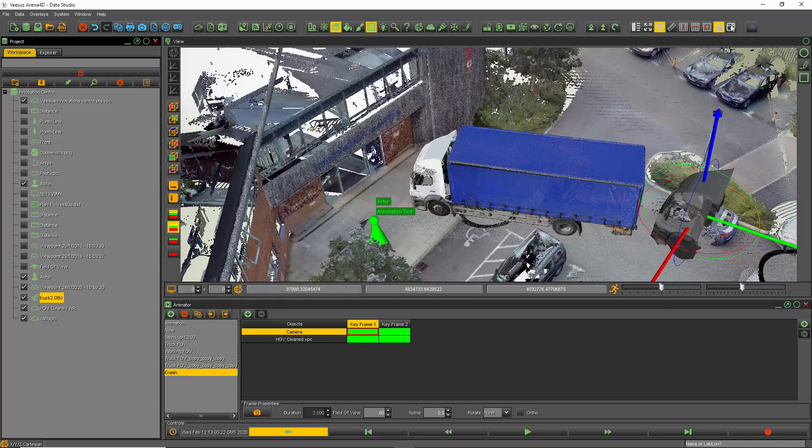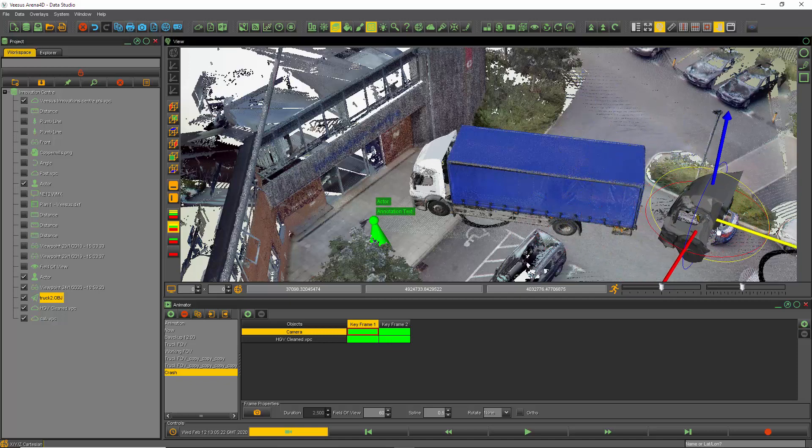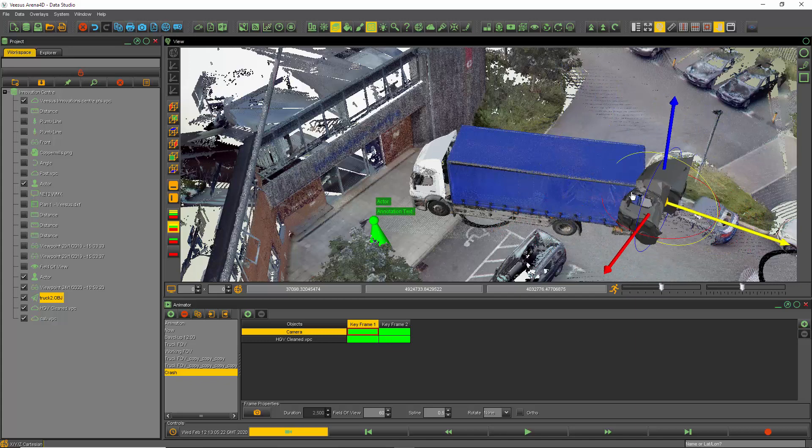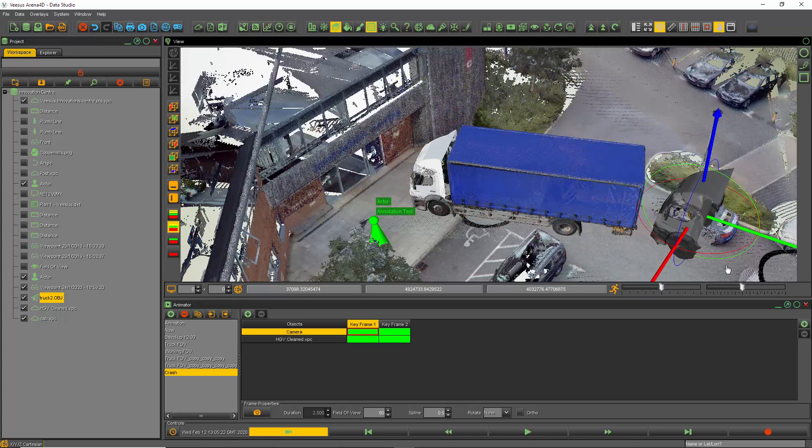Going to turn on the position tool and I'm going to move the OBJ file, the 3D model, into the building, into the truck. No clash detection.